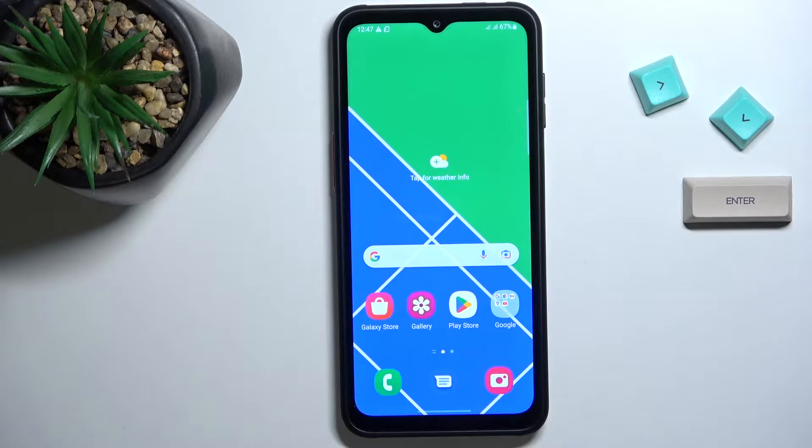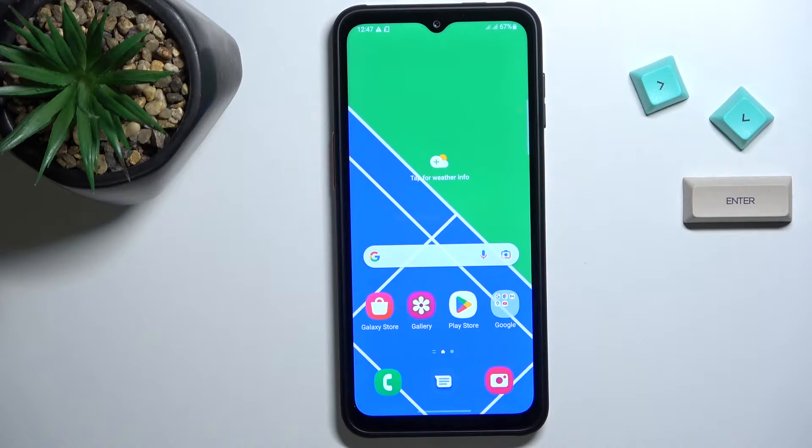Hello everyone. In front of me is Samsung Galaxy XCover 6 Pro and let me show you how to activate developer options.